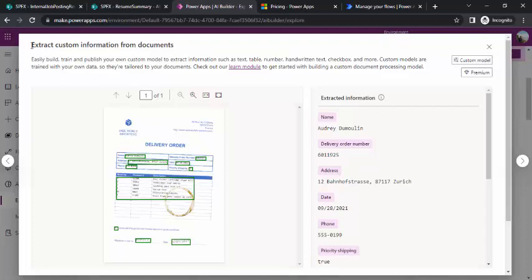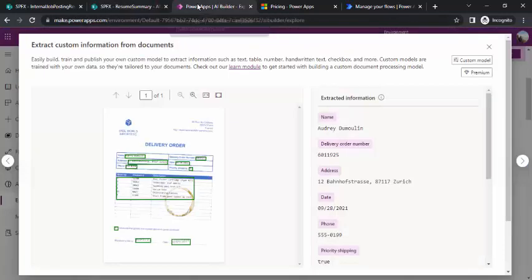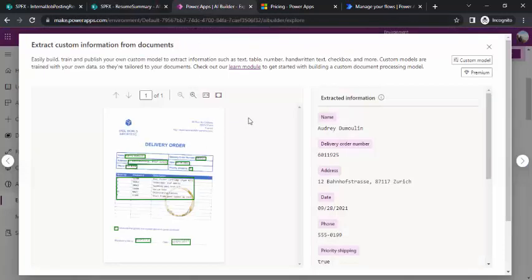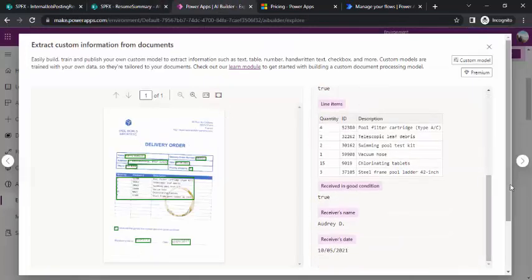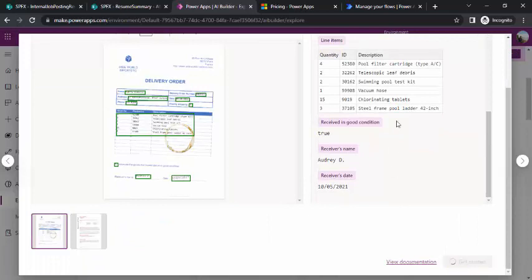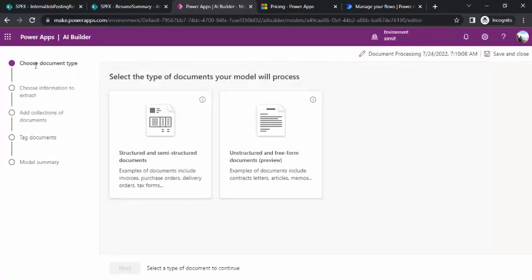The panel shows 'Extract custom information from documents — build, train and publish your own custom model to extract information.' What we are going to do is create fields from the document that correspond to our SharePoint columns, extract that information, and then use Power Automate to pass that information on to SharePoint.